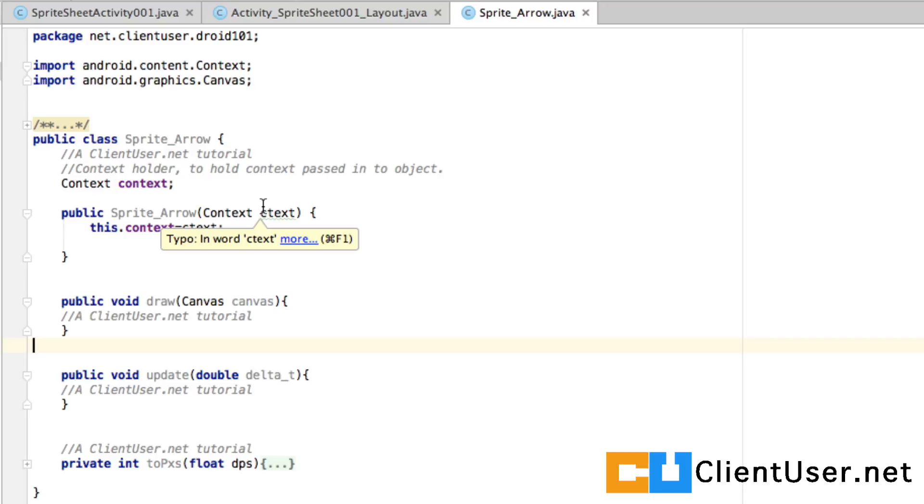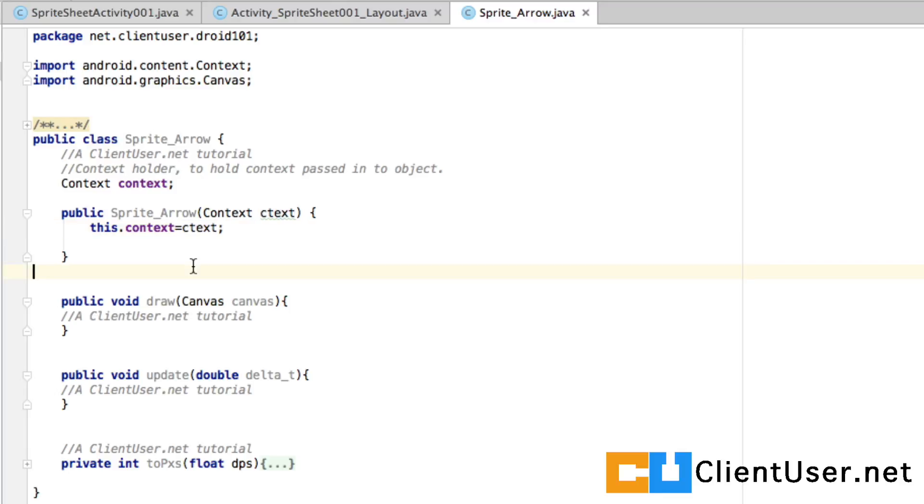The context will be given from the game loop into this object and it will set the local context to this context. Internally our object is going to mirror the game loop activities we've created in the past few tutorials.